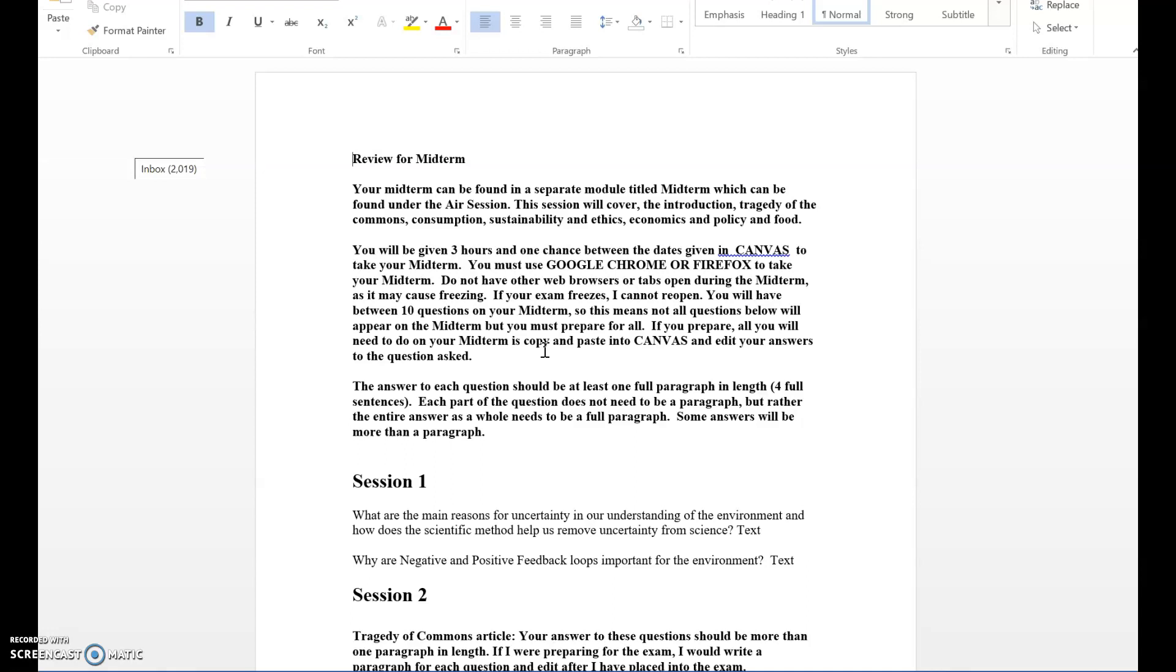Find a quiet room for three hours to take your midterm. If you're writing out your answers before the midterm, the exam should probably only take you about 10 or 15 minutes because you're just copying and pasting.